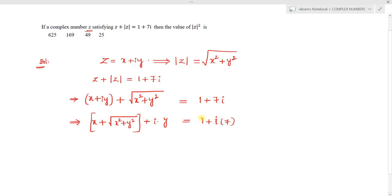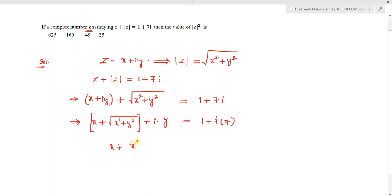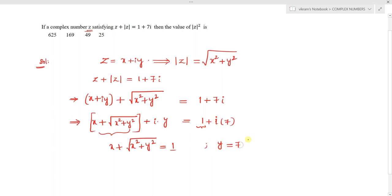The LHS and RHS are both complex numbers, and two complex numbers are equal only if their real parts are equal and their imaginary parts are equal. So we get: x plus square root of x squared plus y squared equals 1 (real parts), and y equals 7 (imaginary parts).